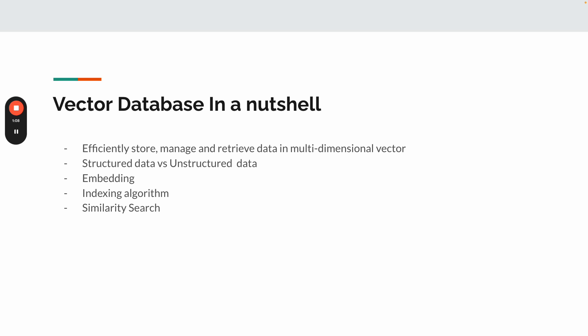So in a nutshell, what does it do? It effectively stores, manages, and retrieves data in a multidimensional vector. It supports both structured and unstructured data, but most importantly unstructured data. And it embeds the data into a vector or numeric representation using ML models. It does indexing to better utilize or group the vectors into an optimized way for similarity search.